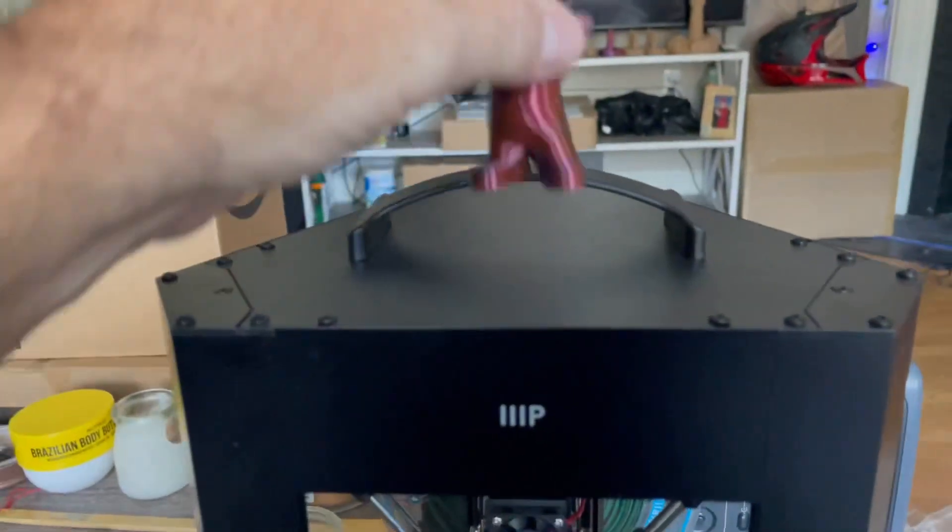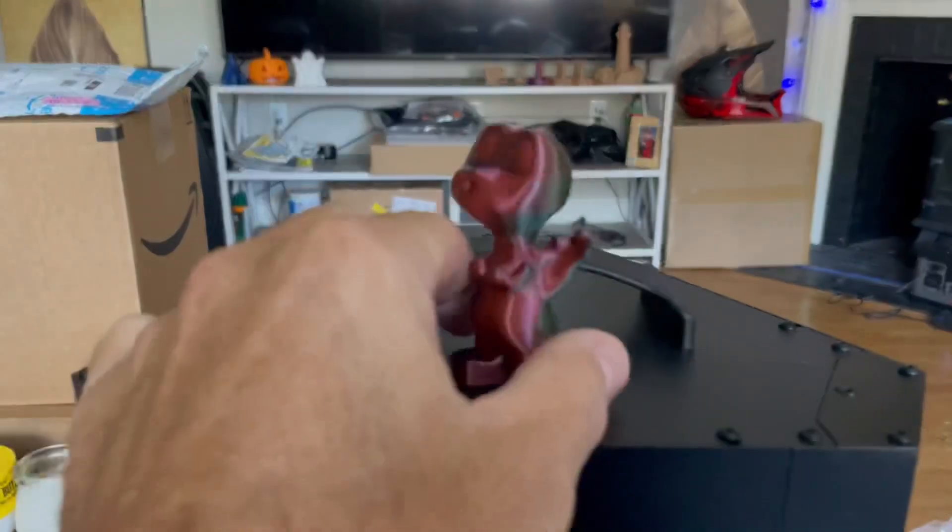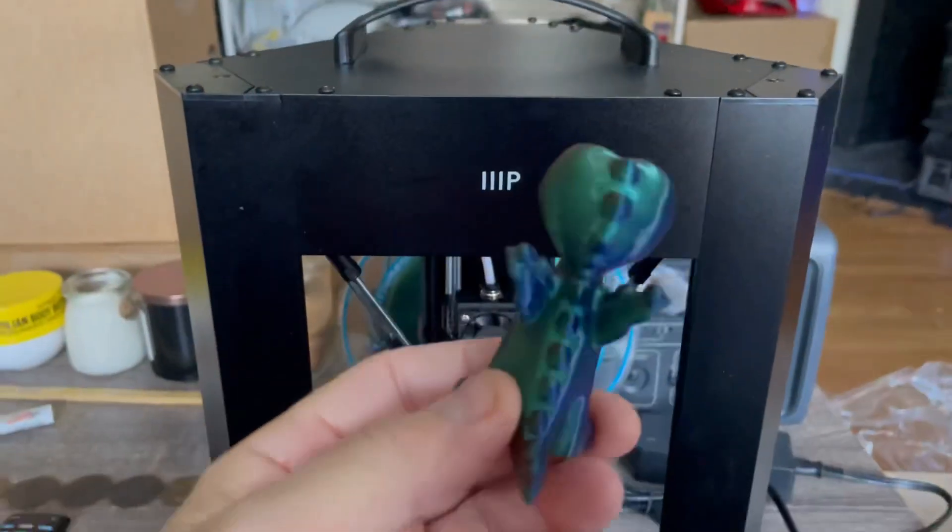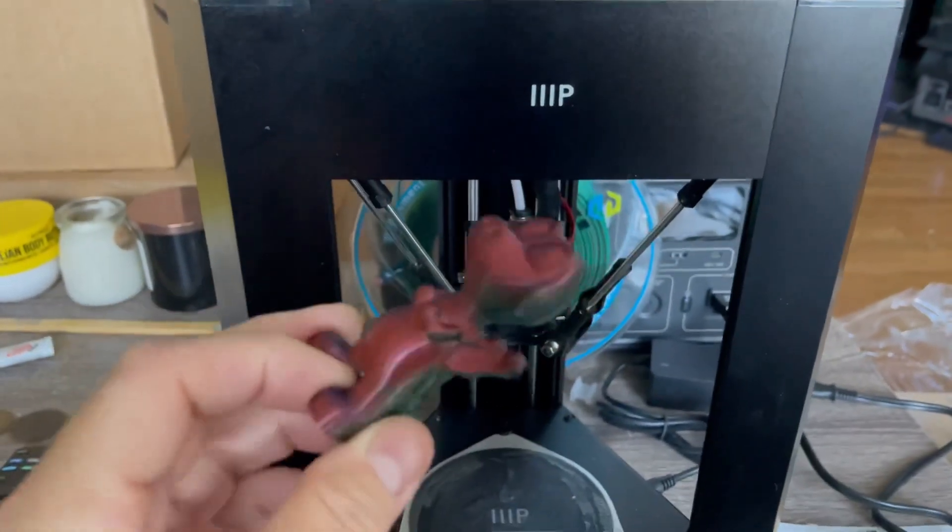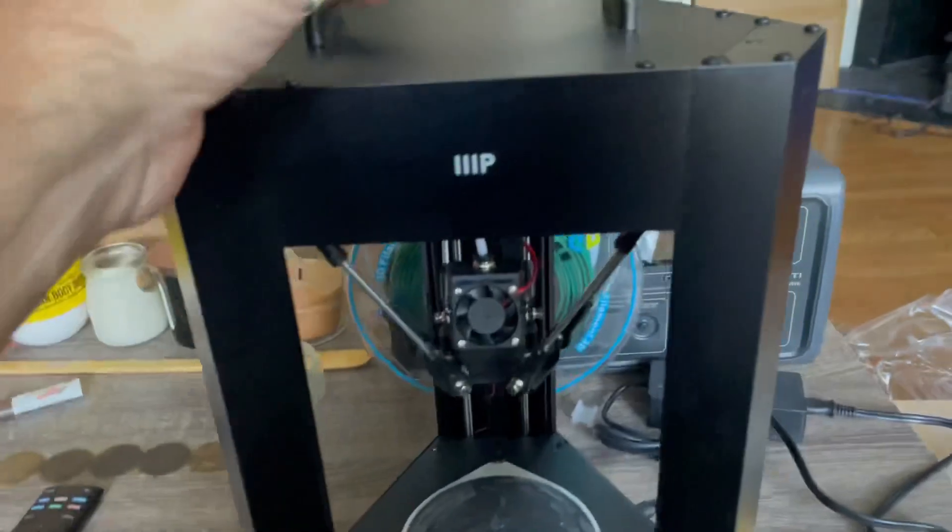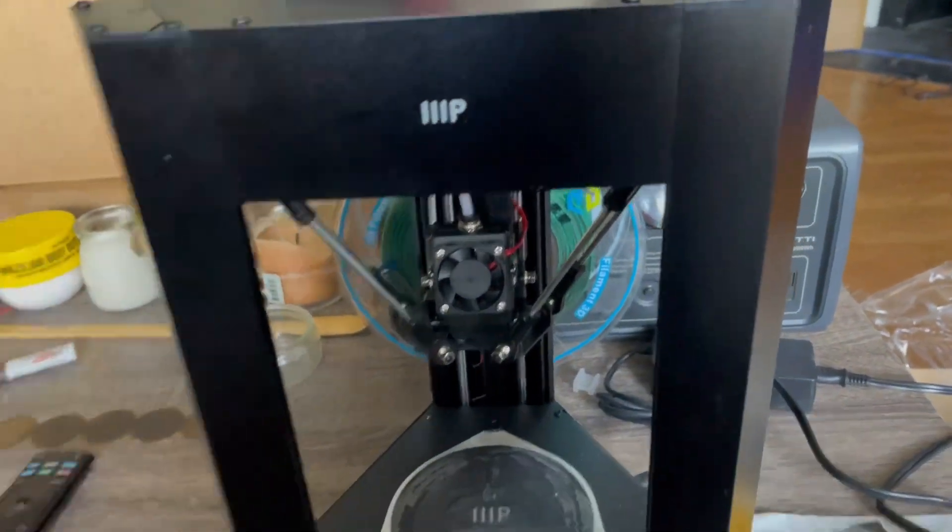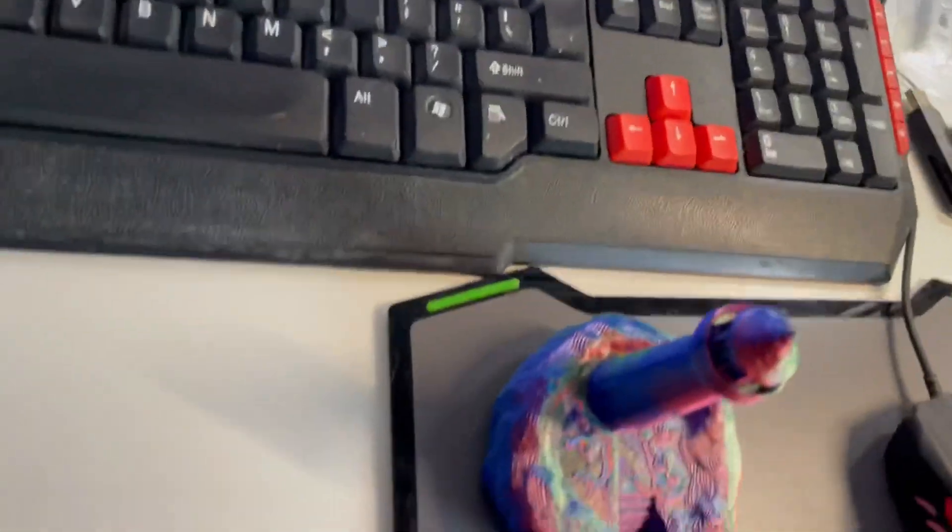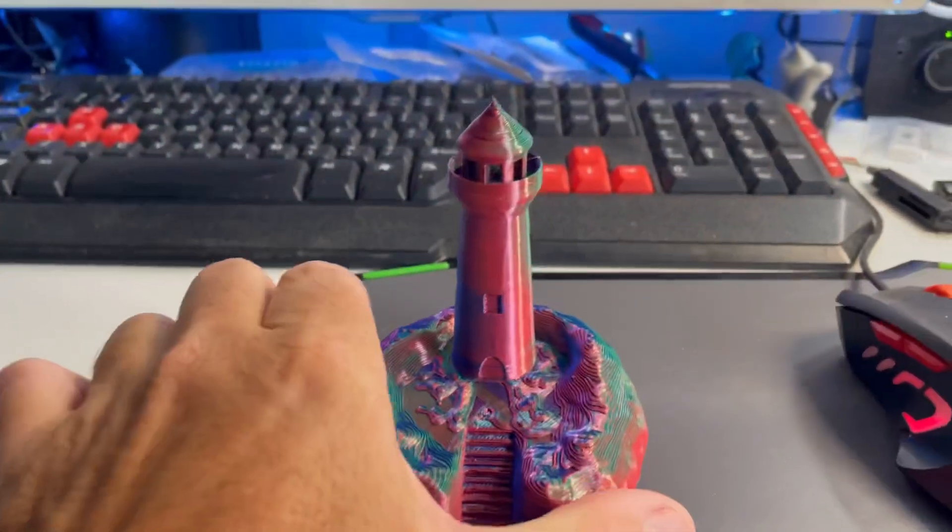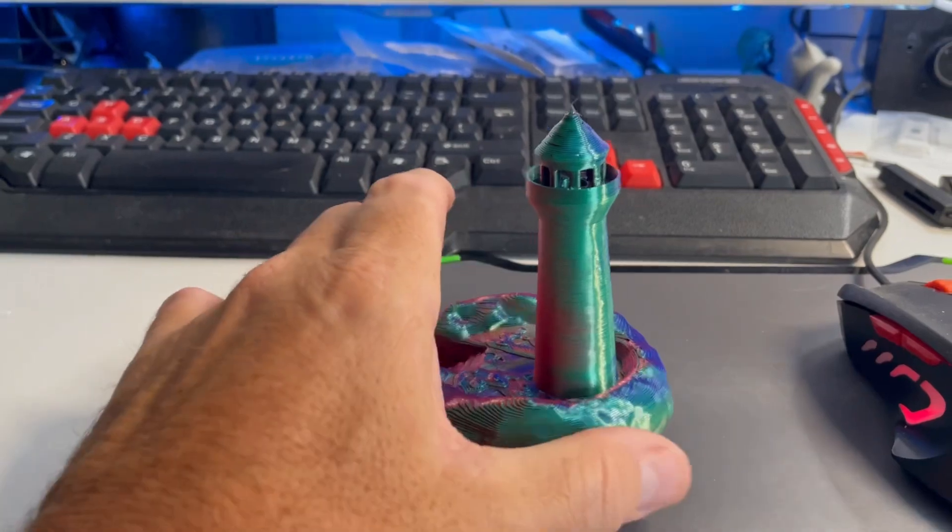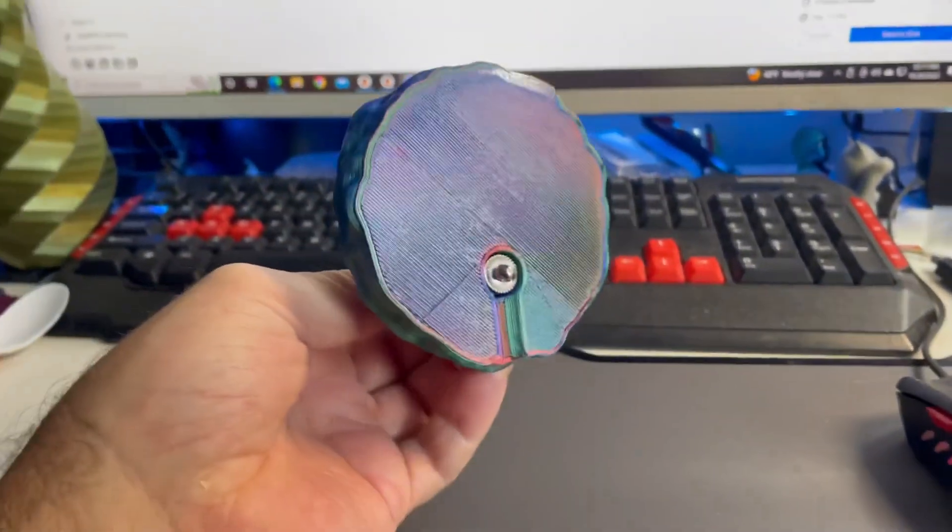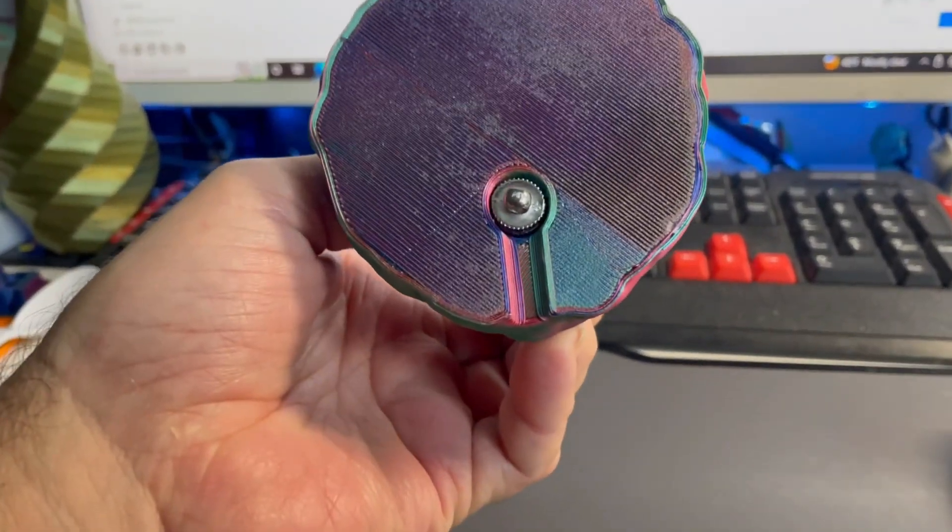Did it print good? It printed really good. Let me show you. See that model? Printed perfect, really good. And even the lighthouse, let me show you the lighthouse.